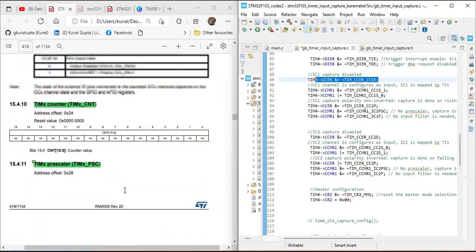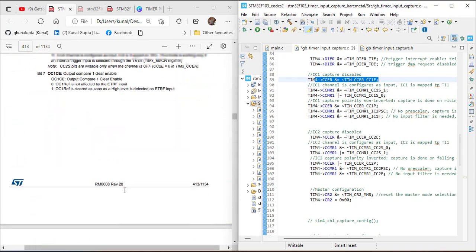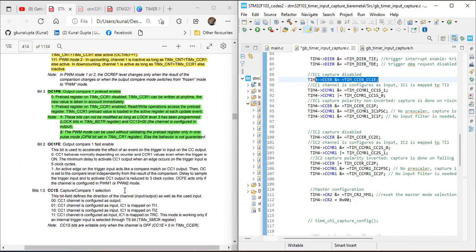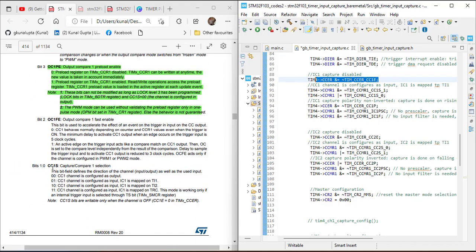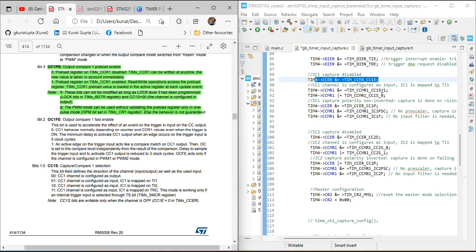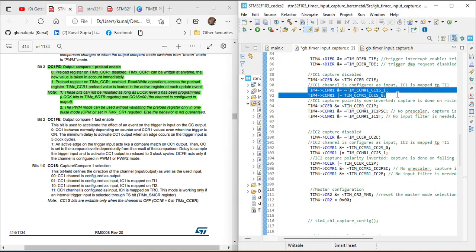Next, we configure the CCMR1 register, specifically the CC1S bits, which configure which channel is connected to which external pin. Channel 1 is configured as input and IC1 is mapped on TI1, so the CC1S bits are set to 01.